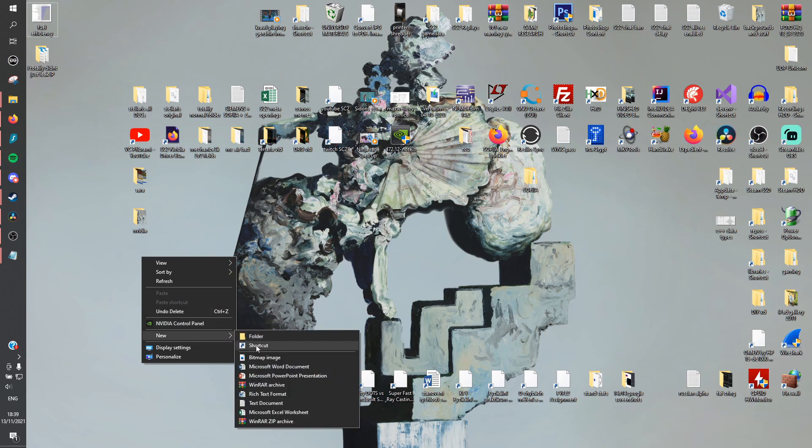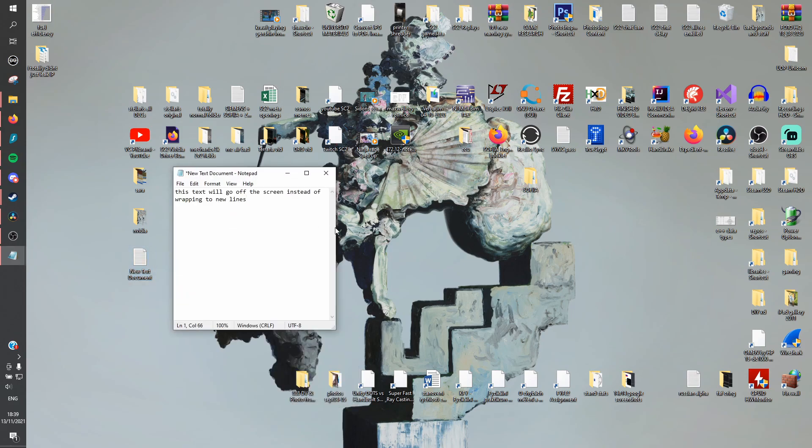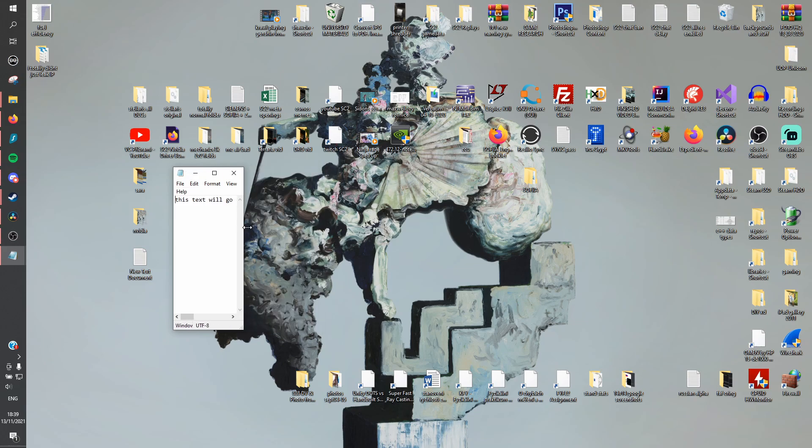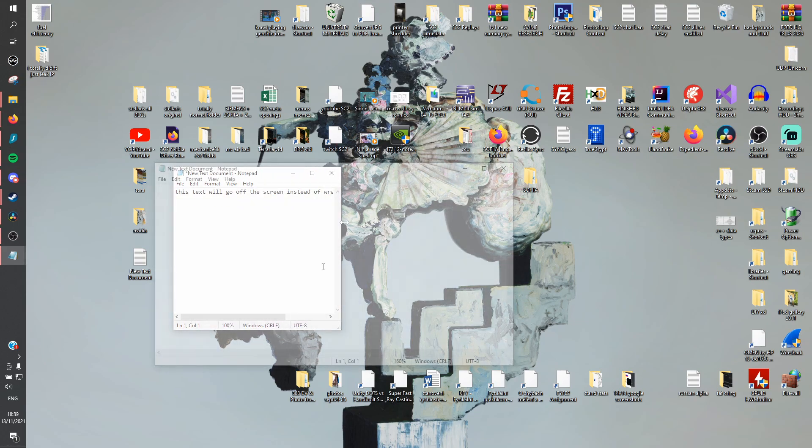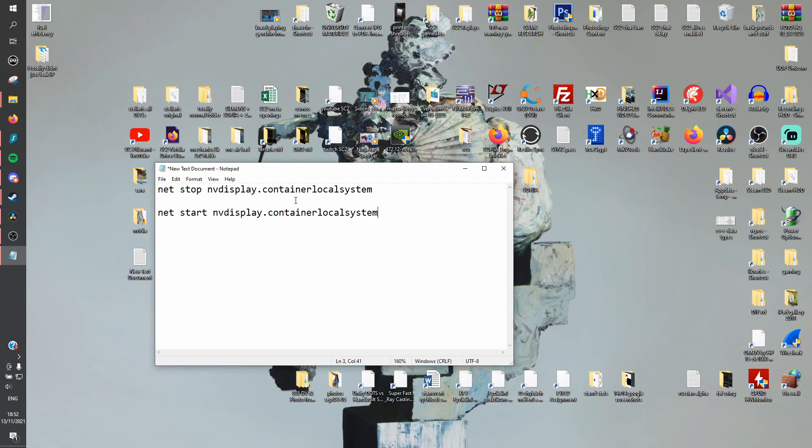Step 1, create a new text file on your desktop, open it and disable WordWrap in the format option so you can see the line breaks. Step 2, copy these lines of codes that disable NVDisplayContainer before launching SC2 and enable it again after you quit the game. Step 3, now we just need to write the logic to launch SC2, which requires you to locate where the SC2 executable is installed. You can launch other programs in batch files by putting their file path in quotes on a separate line.